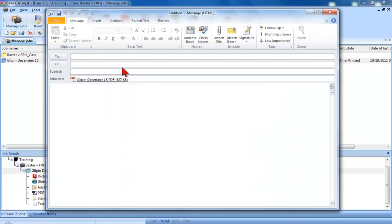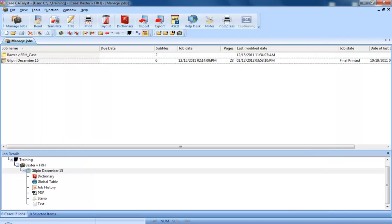As you can see, my local email program opened and the Gilpin December 15th PDF is already attached. All I have to do is address the email, write a message, and send it.